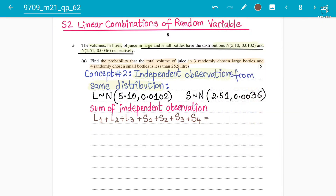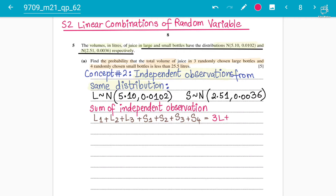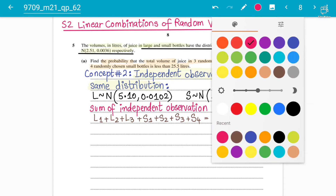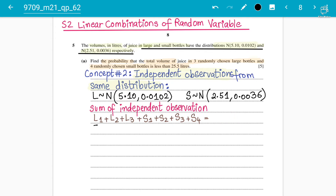We can write this as the sum of independent observations: three large bottles plus four small bottles. Let's call this total T. Now we need to find the mean and variance for T. The mean of T is going to be three times the mean of large plus four times the mean of small.